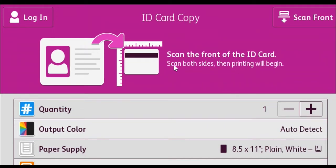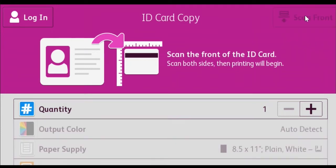The system prompts you to put the document face down on the glass. Touch scan front.